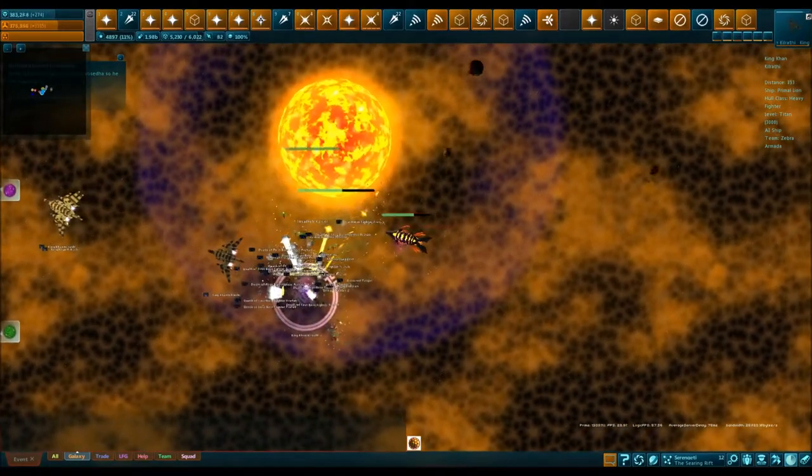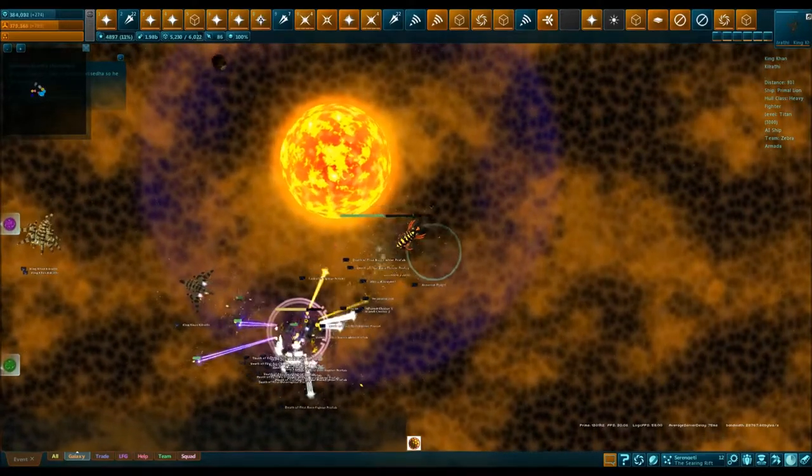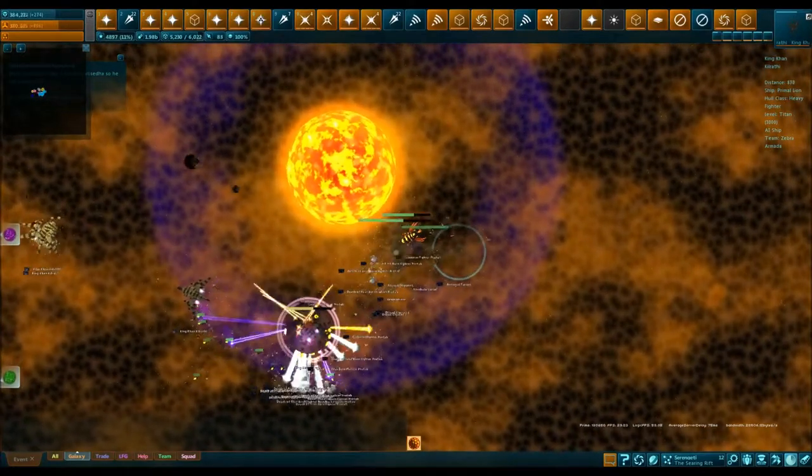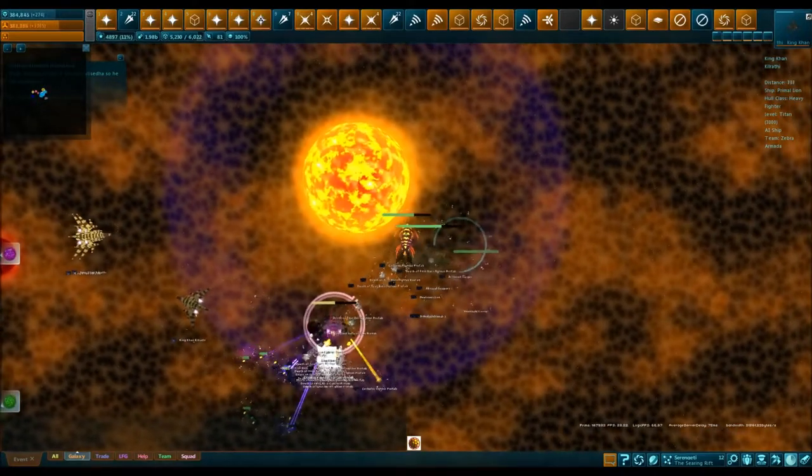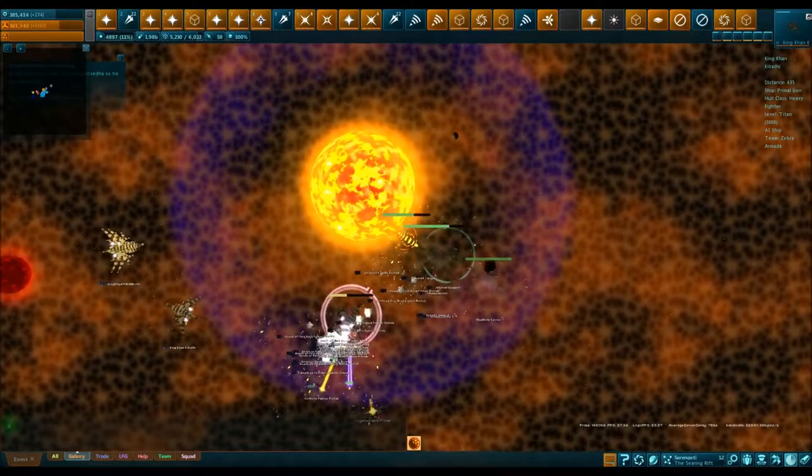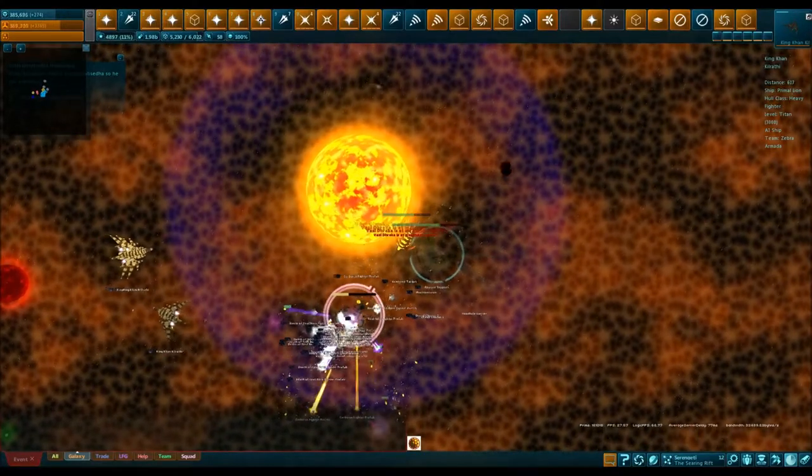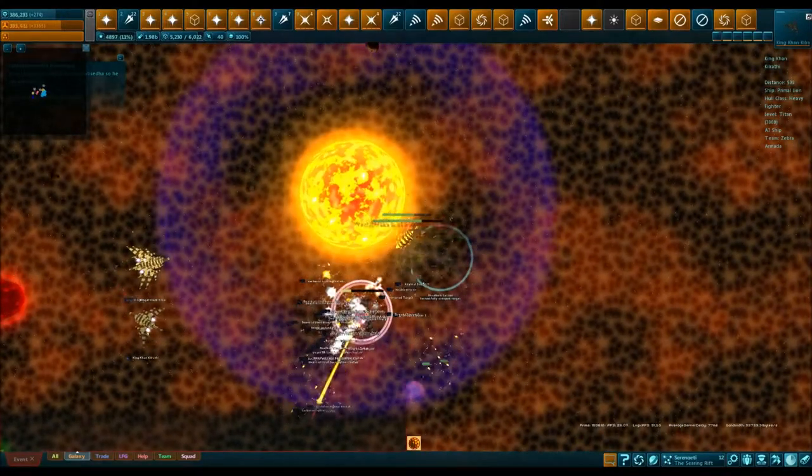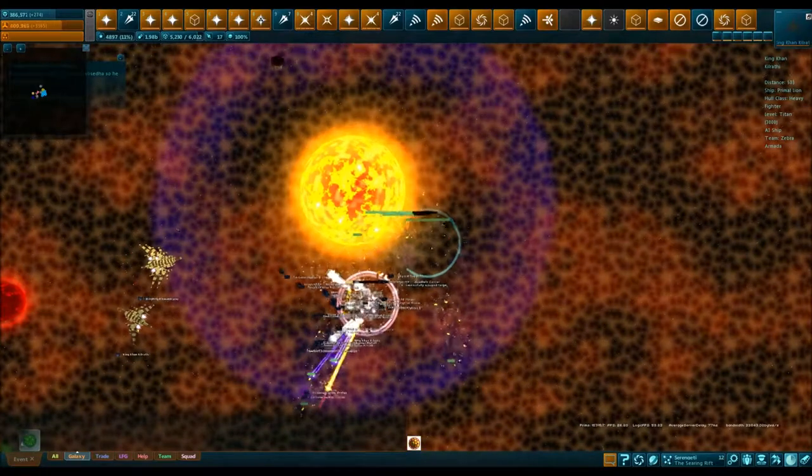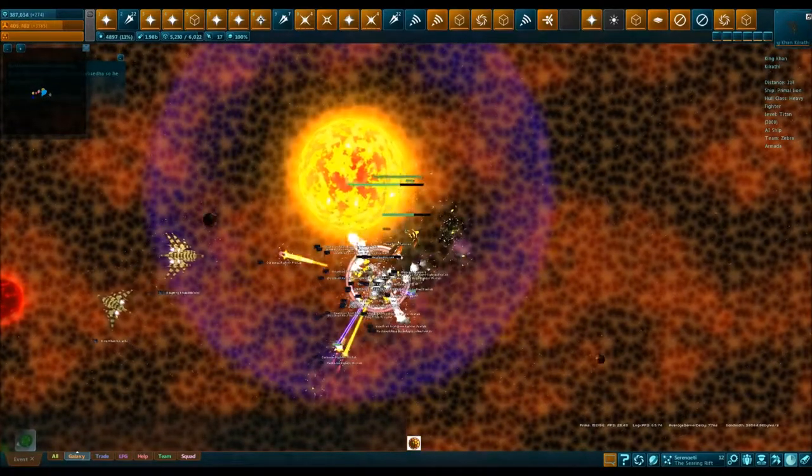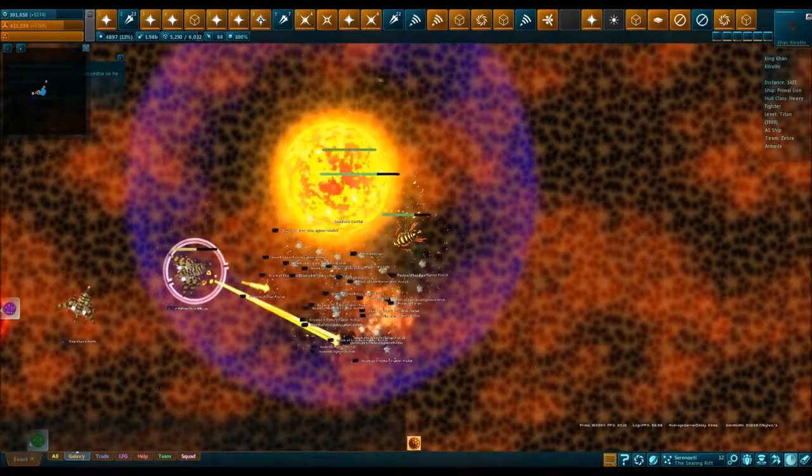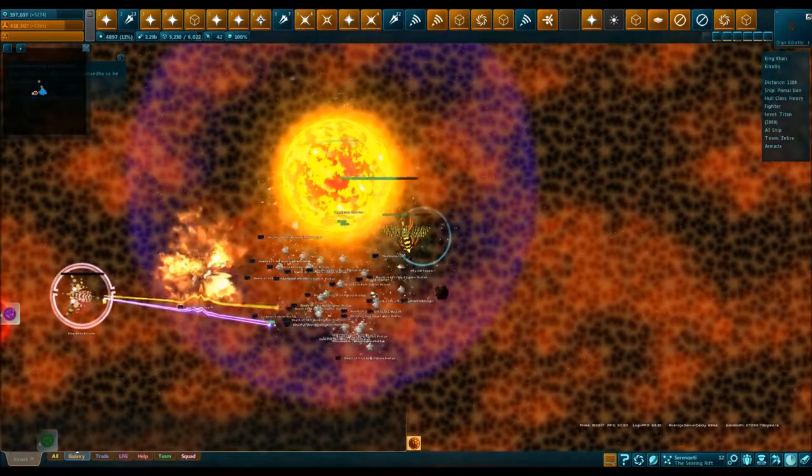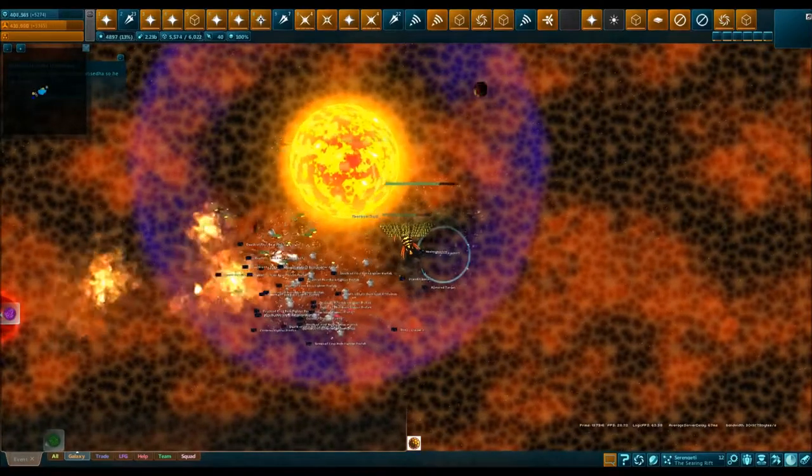If they start drifting out like this, just use your tractor and pull them back in. Keep everyone within that sun's aura. As you can see, he's going down. I kind of got lucky shooting the real one first off, but if you shoot the fake ones first, that's fine. Just keep killing them until you get the main one.